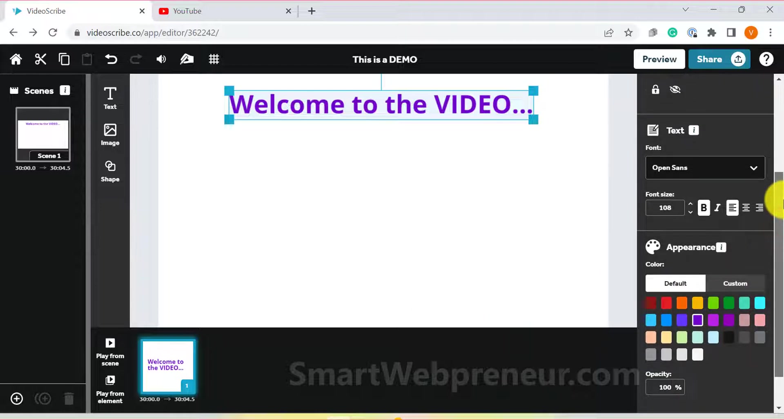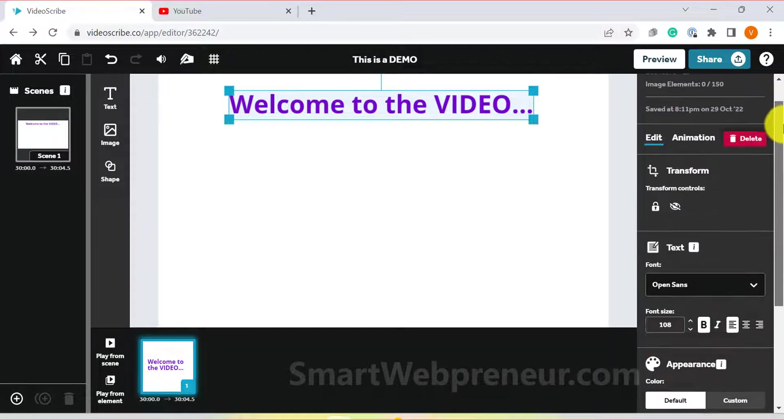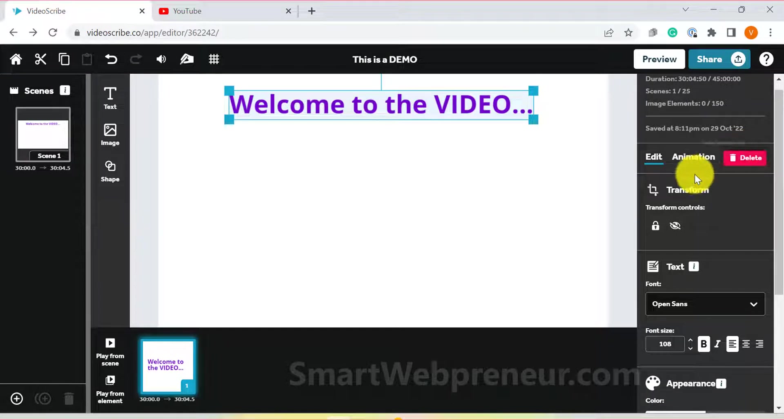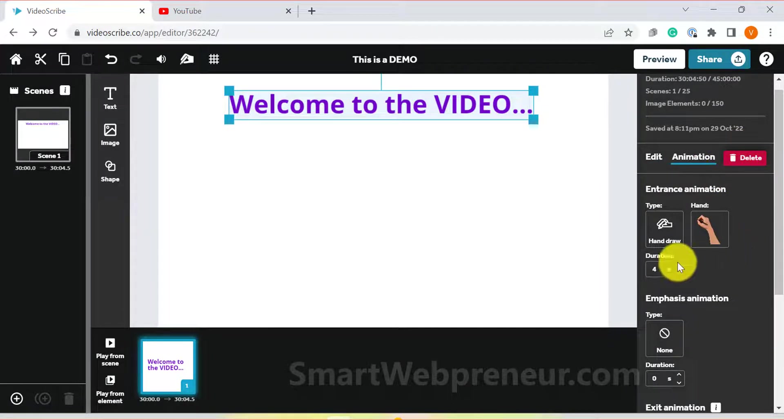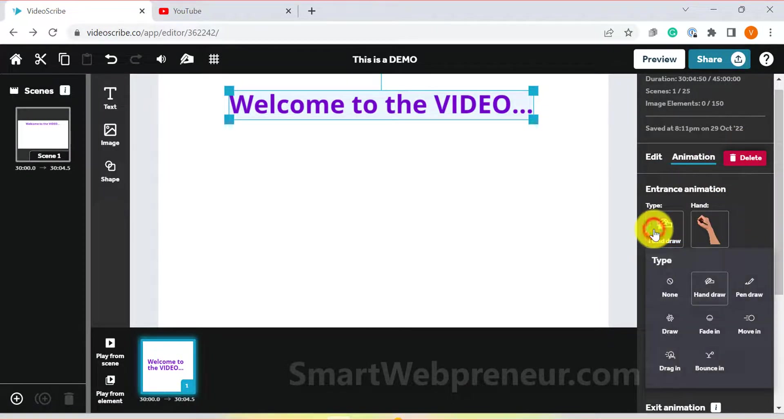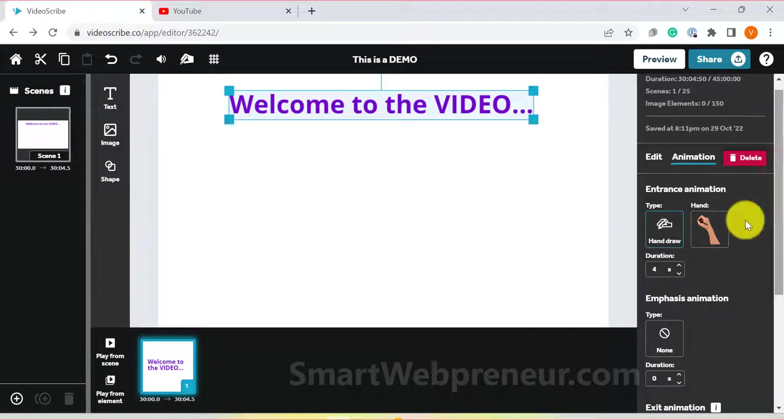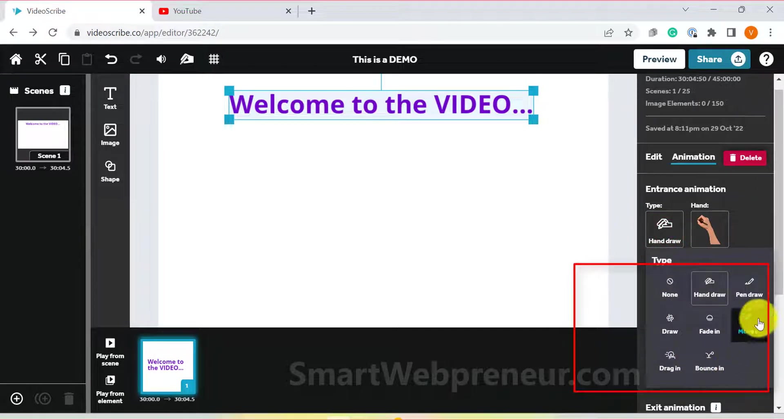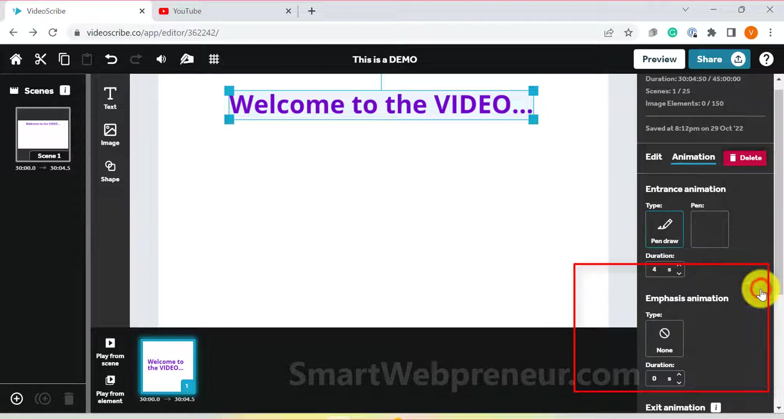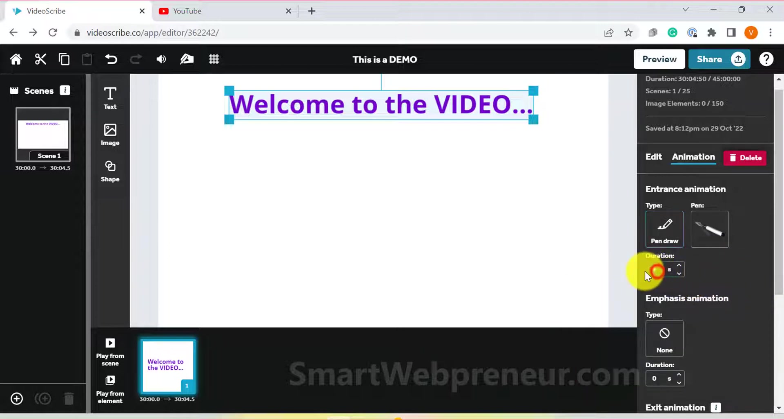As I mentioned earlier, we can customize the animation from here. First, there is the type of animation. You can choose from hand draw, pen draw, draw, move in, fade in, drag in and bounce in types of animations.